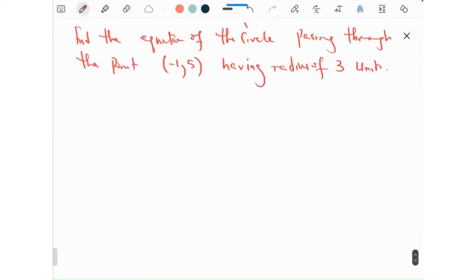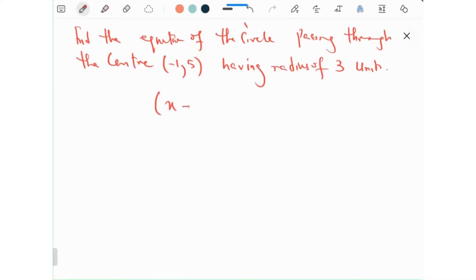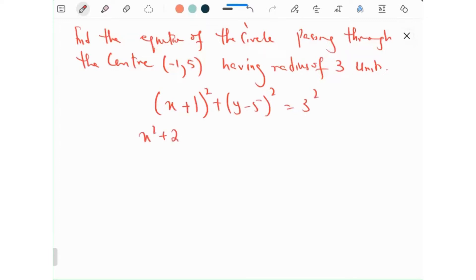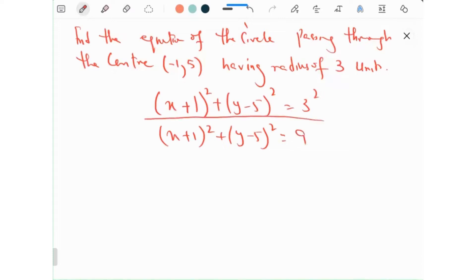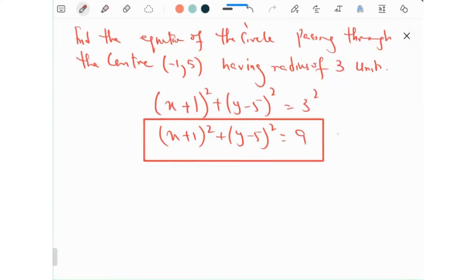Find the equation of a circle passing through the center (minus 1, 5) having a radius of 3 units. So: (x minus (minus 1)) squared plus (y minus 5) squared equals 3 squared, giving us (x plus 1) squared plus (y minus 5) squared equals 9. This is the general form.